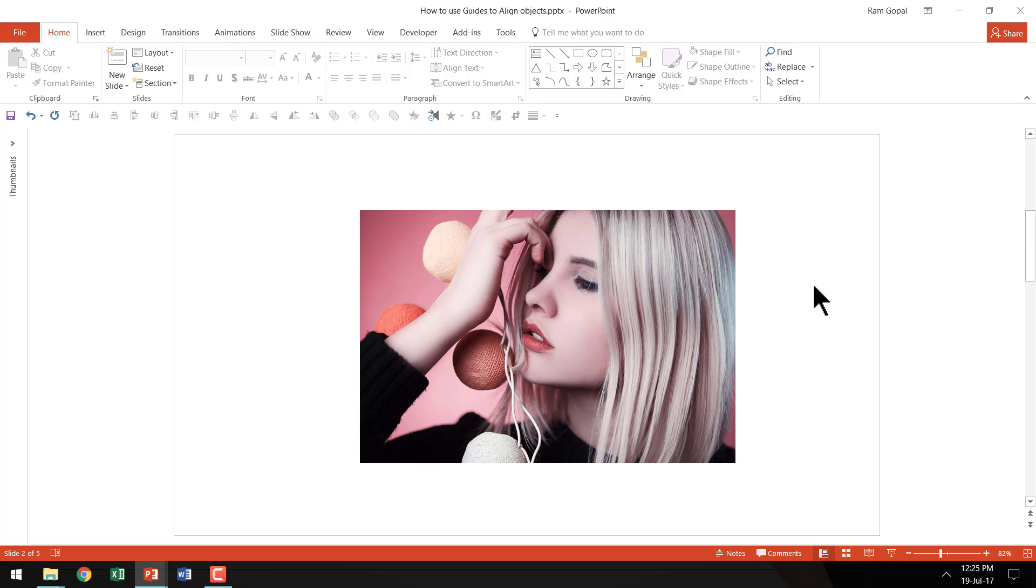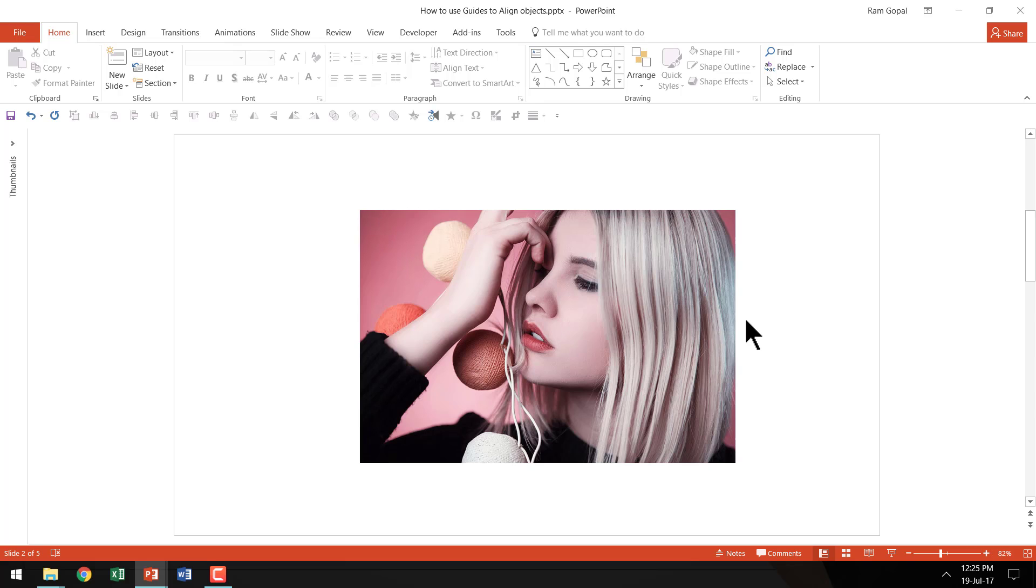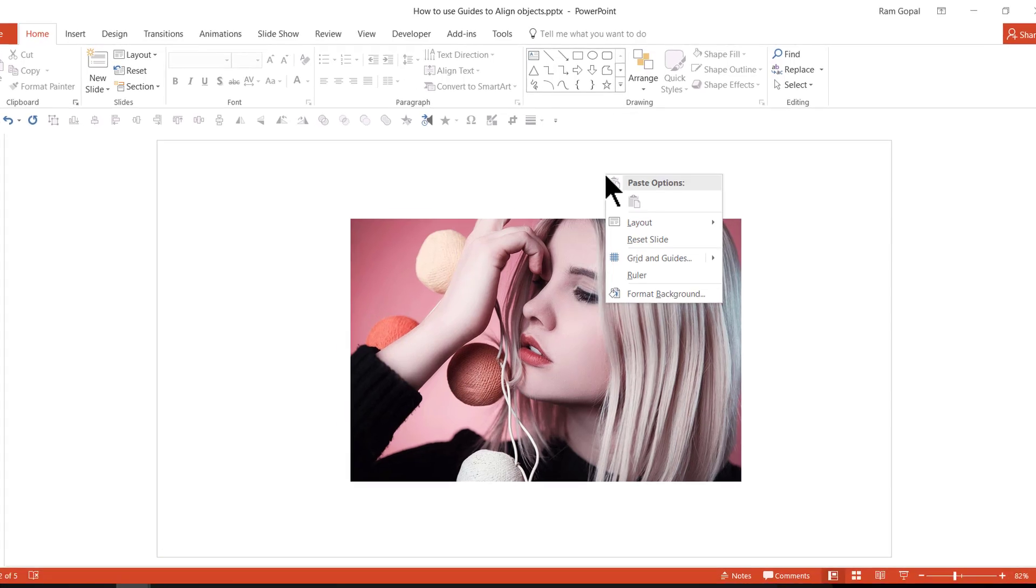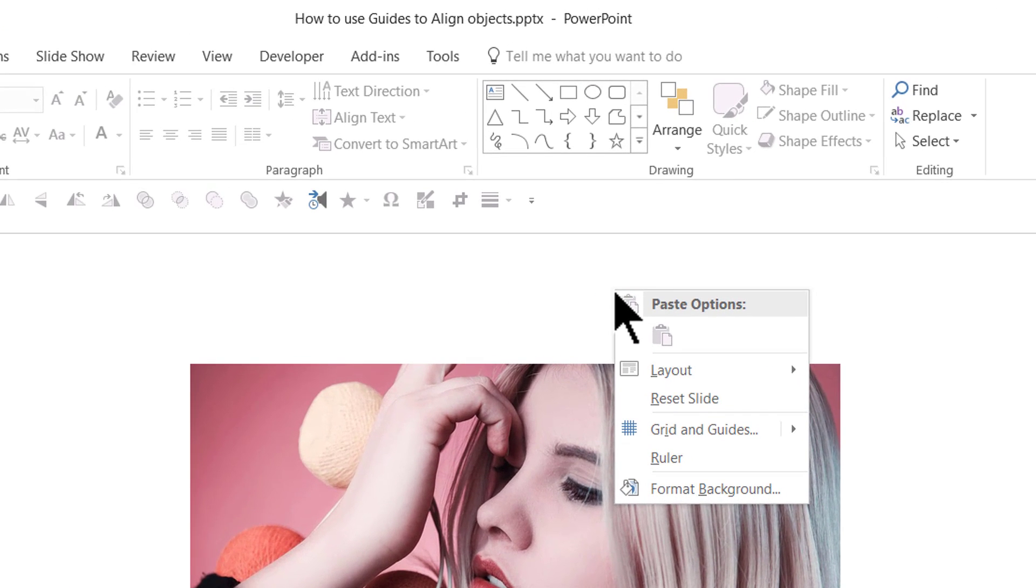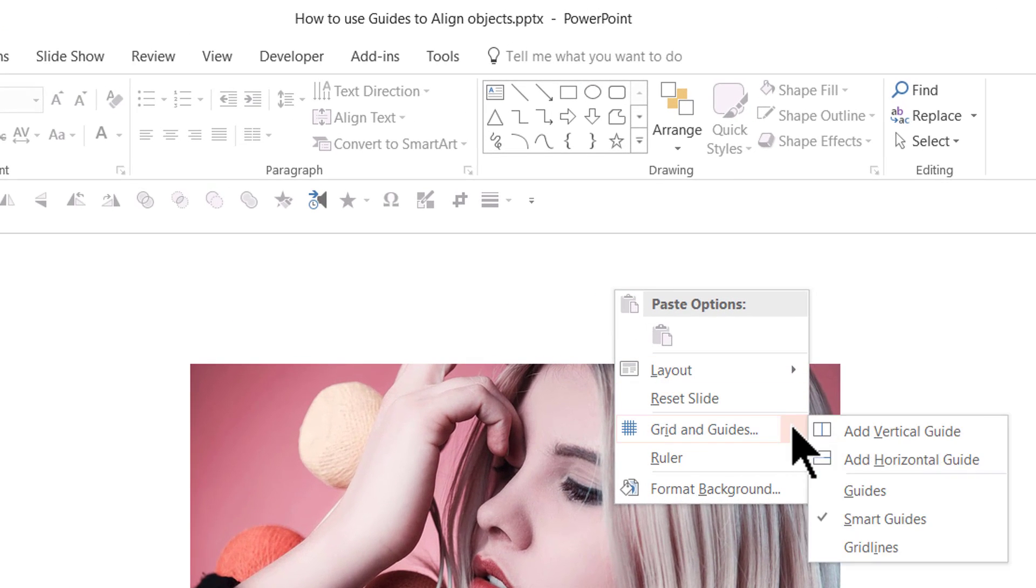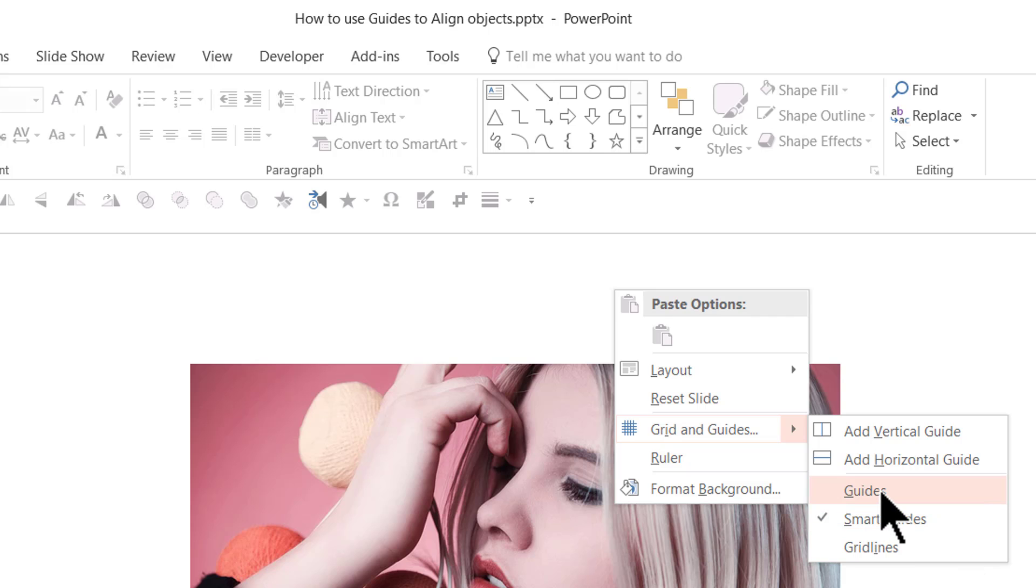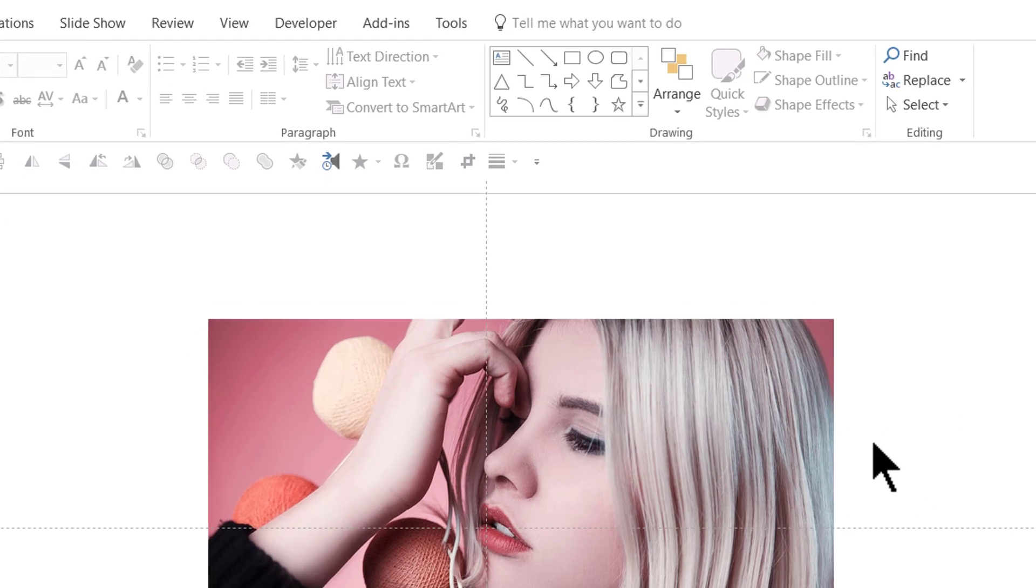Now let us go to the earlier picture and let us say that this is the position that we are aiming for and we want all the other pictures to be in the exact same place. We can do that by using guides. So I'm going to right click and go to the option called Grid and Guides and click on the small arrow here to the right and that will open up this flyout menu and I can click on the option called Guides.